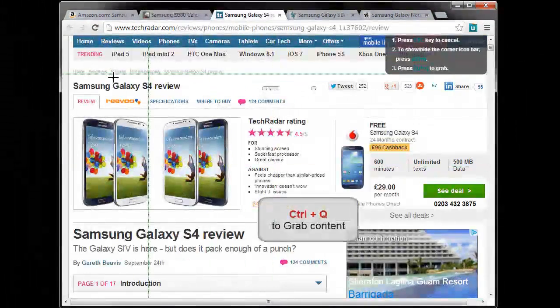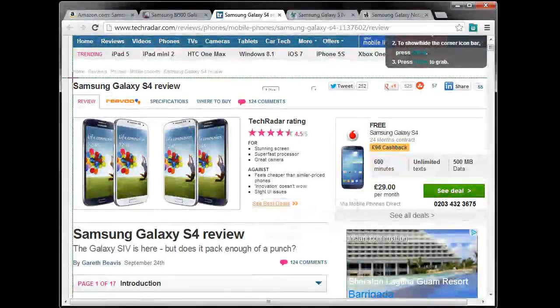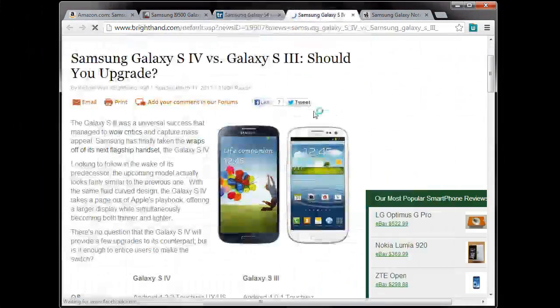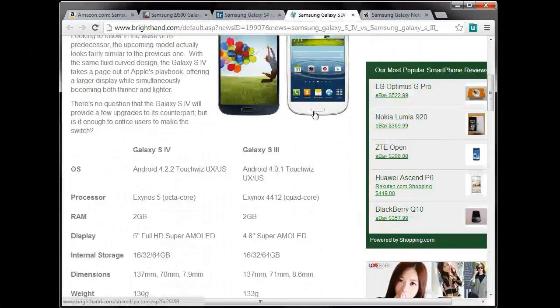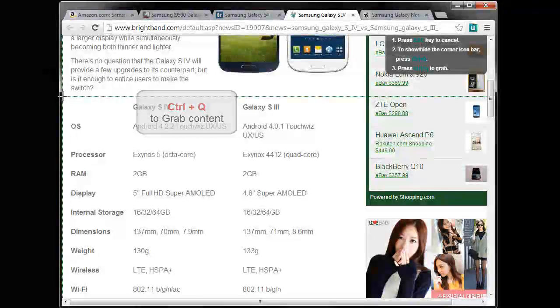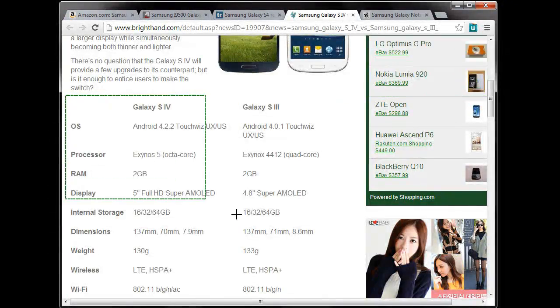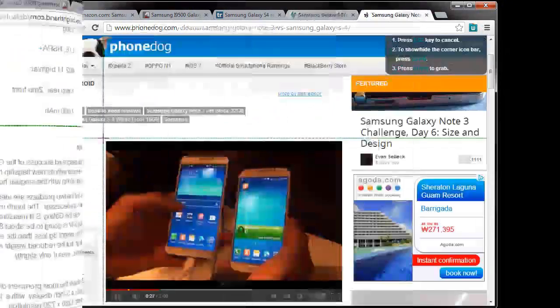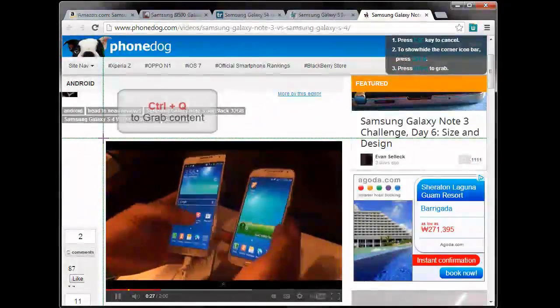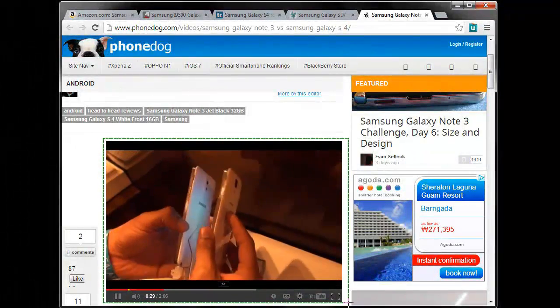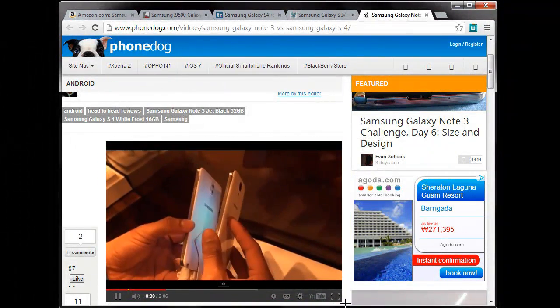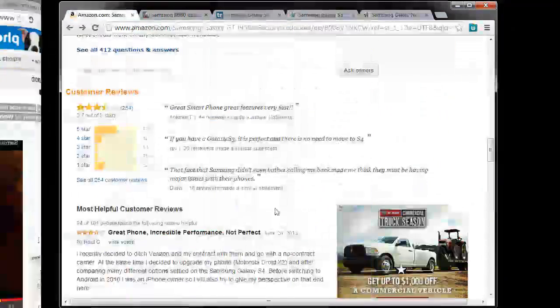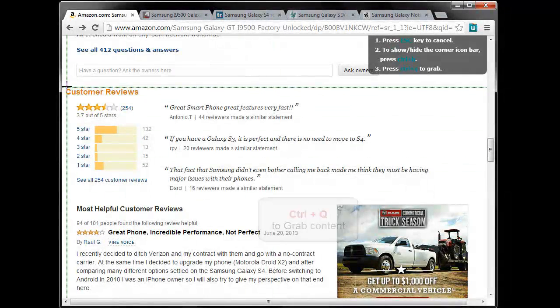In a similar way, I grab reviews, comparison info on Galaxy 3 model. I even grab a video to show the way the phone looks sideways, and one more review page.